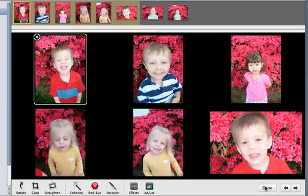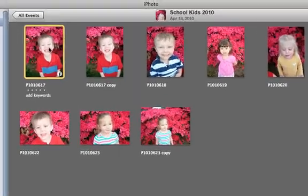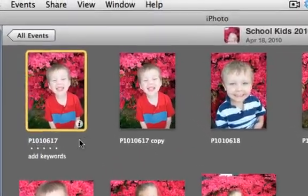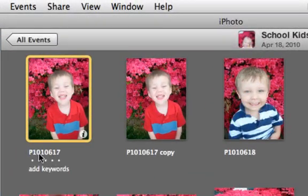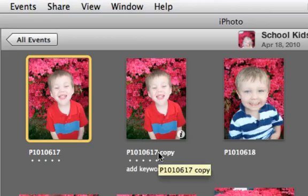But if I hit Done and go back, that takes me back into the event. There you go — you'll notice that it's created the duplicate. All it does is take the title of the picture and add a space, then the word 'copy' to the end of it.